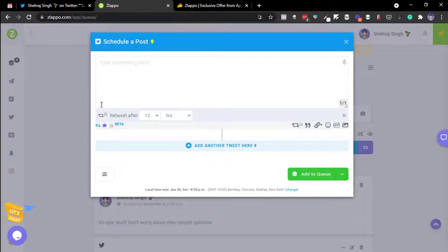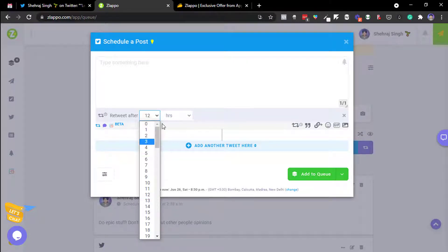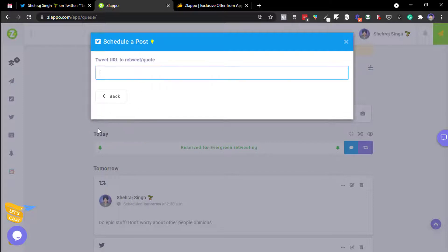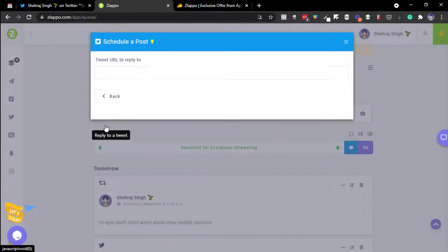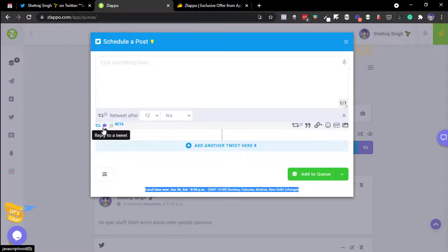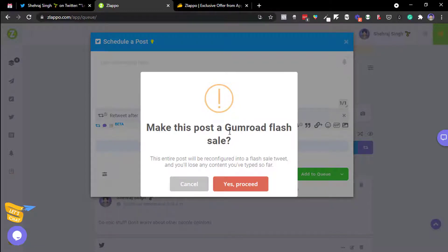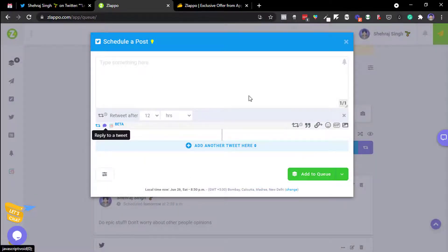Let me show you what Slapo can do. You can auto-retweet after 12 hours, which usually drives more engagement. You can quote-retweet someone's tweet and add a comment. You can also reply to a tweet or add a URL. There's also a Gumroad Flash feature — you connect your Gumroad account and Slapo runs automatic flash sales for particular tweets using that integration. It's currently a beta feature.